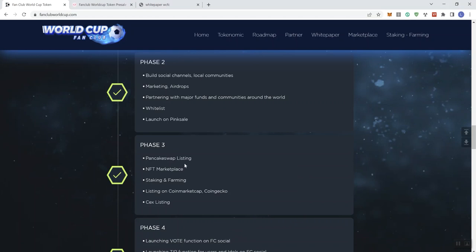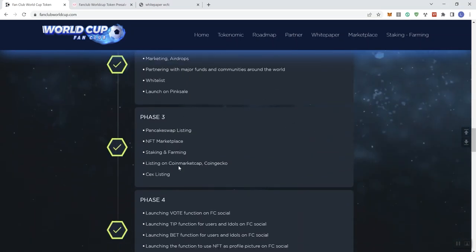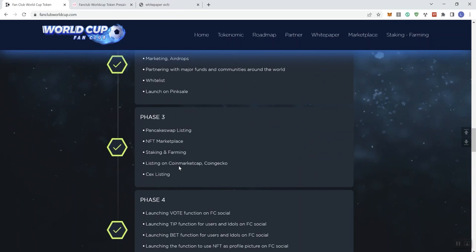Other than that, you got a pancake swap list, you got the listing on CMC and CoinGecko, which everybody tries to get, but it's not up to the project. It's up to those platforms as to whether they're going to list them, and a lot of that's going to depend on holder count and volume. And then you got the NFT marketplace, so there isn't a lot going on, in my personal opinion, in phase three and phase four on this.